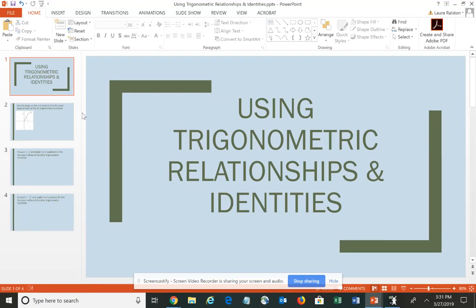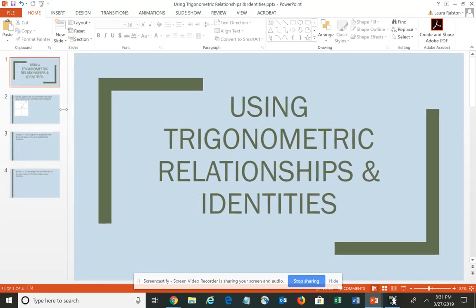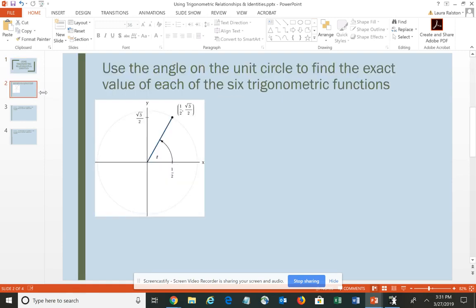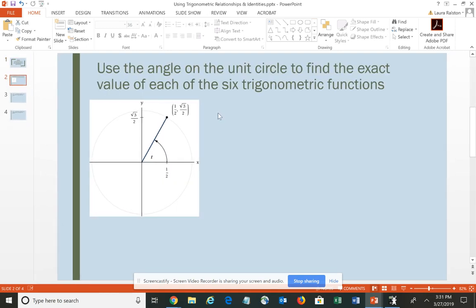In this video, I'd like to give you some examples of how to use the trigonometric relationships and identities that we discuss throughout the course. We're going to begin by taking a look at one that's presented graphically, and the instructions say to use the angle on the unit circle to find the exact value of each of the six trigonometric functions. That means you're going to use the definitions of the six basic trigonometric functions for the unit circle.